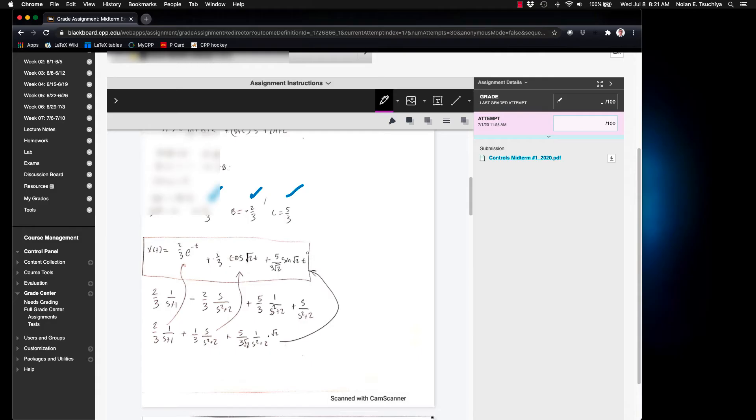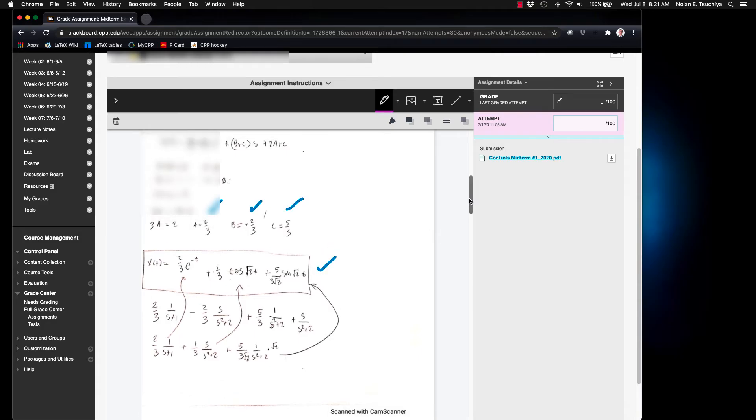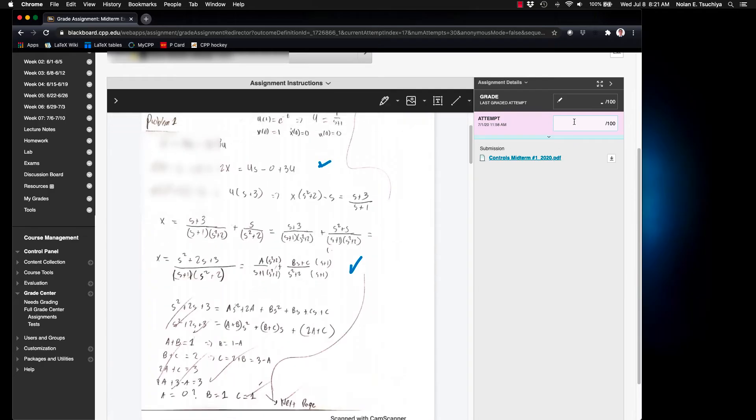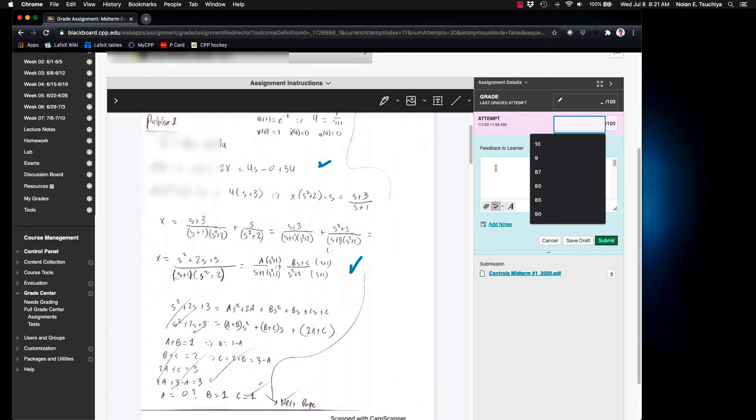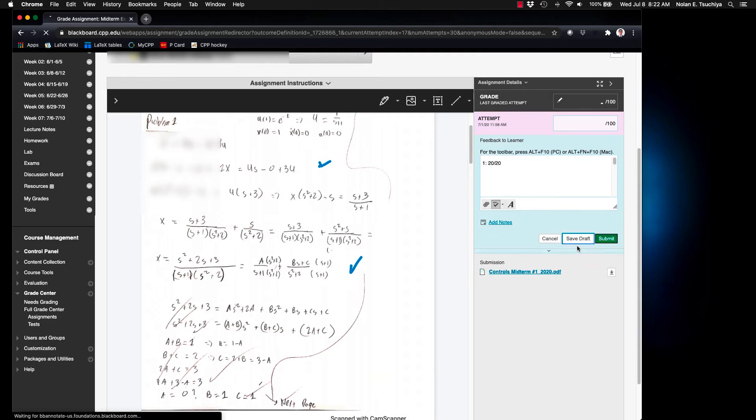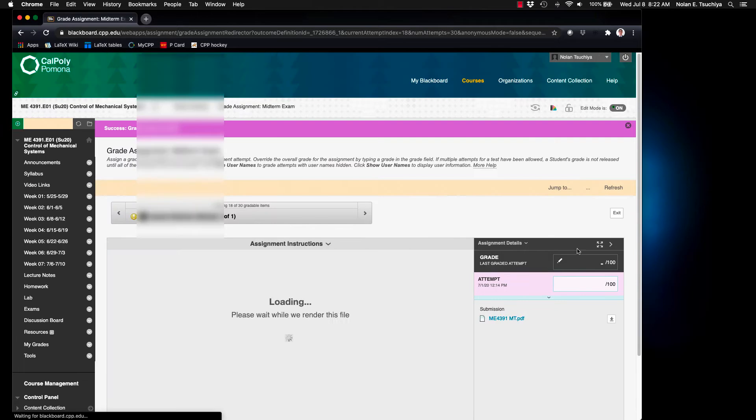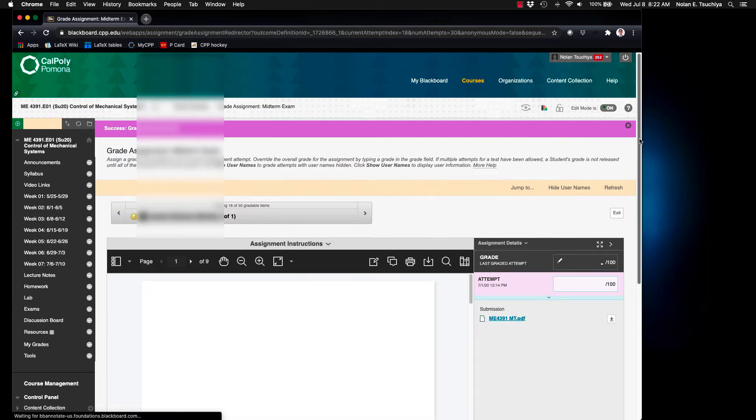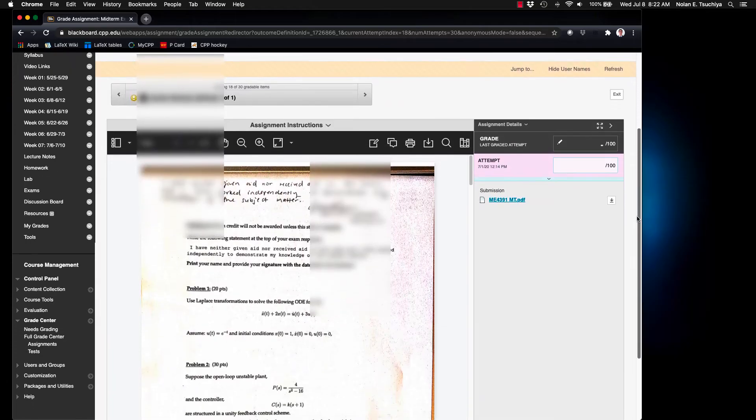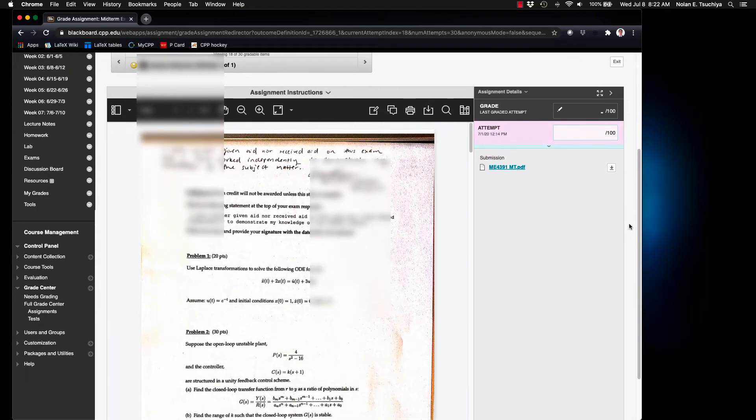Then once you've graded the problem that you're working on you'll go up to the attempt to where you would normally enter a grade but instead of entering a grade you go to Feedback to Learner. And you could just type a score for that problem number. And instead of hitting submit what you want to do is to save the draft. As soon as you click Save Draft it'll put you to the next available assignment to grade.